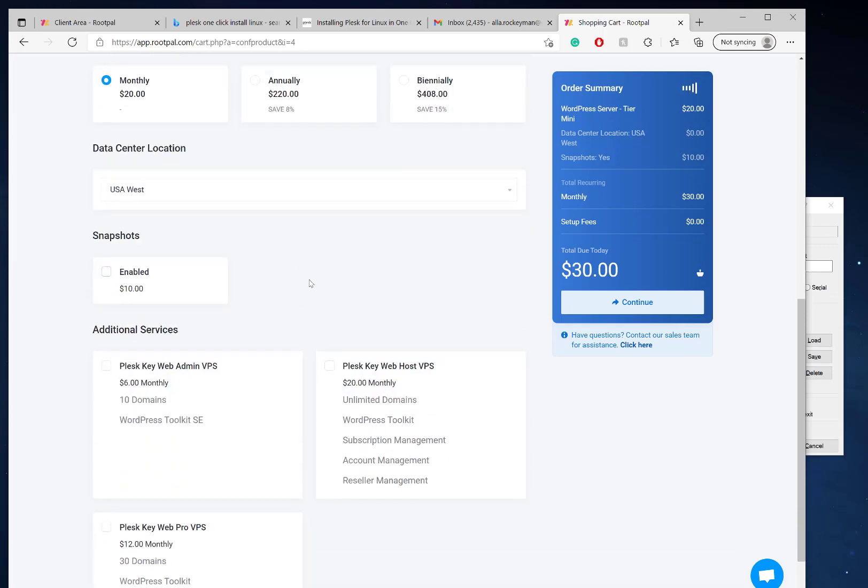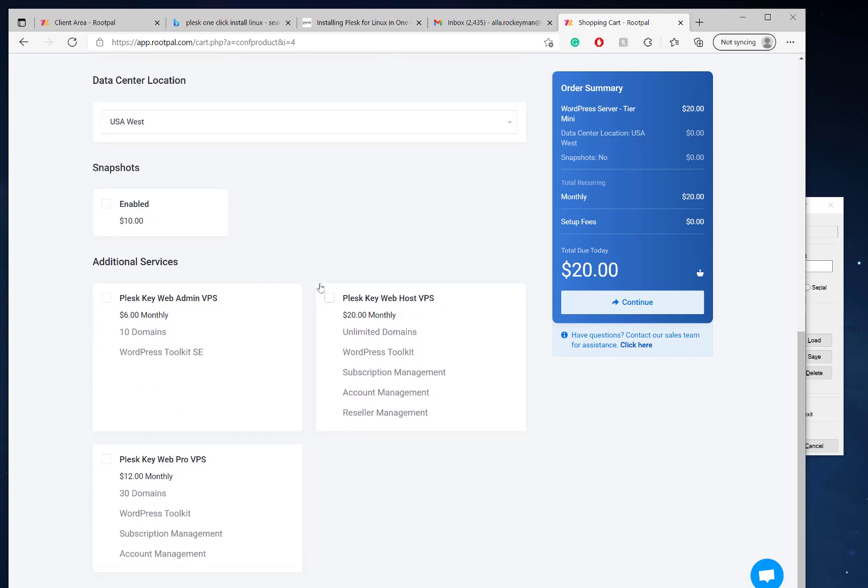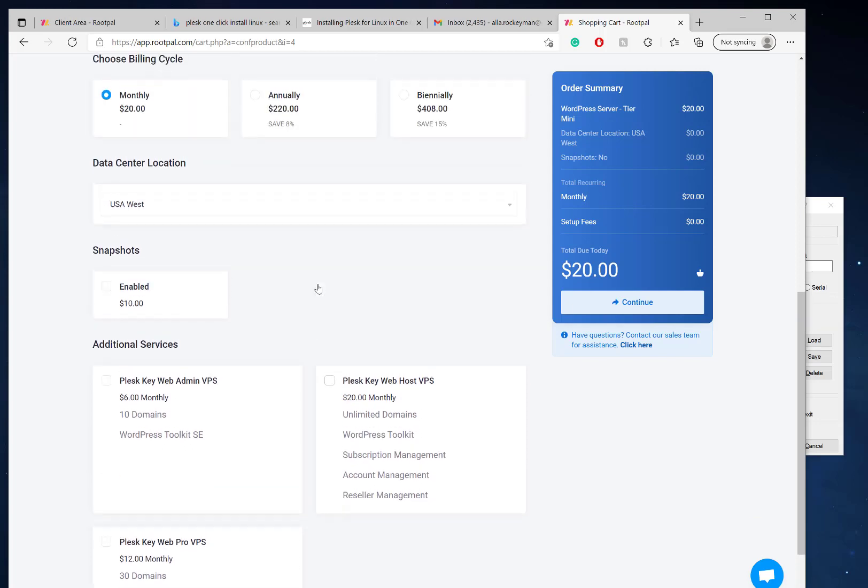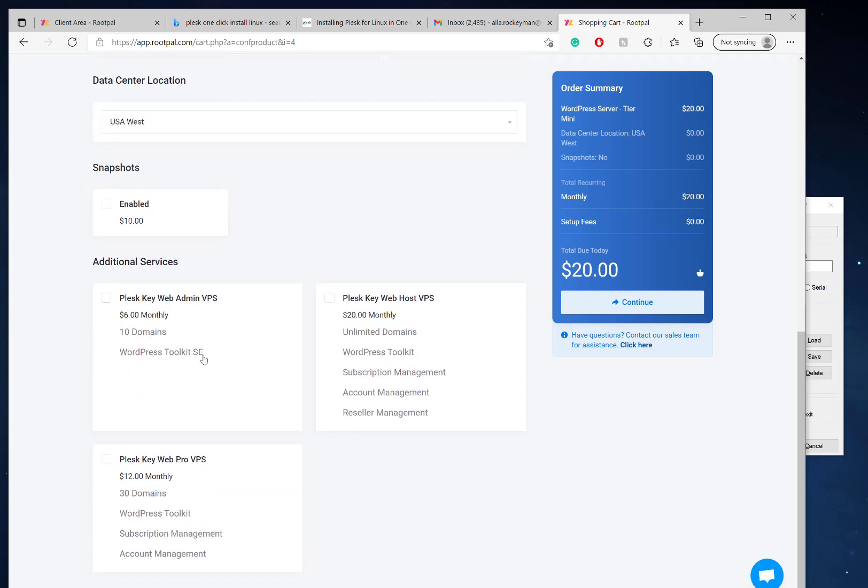I'm going to leave that disabled for now. We'll come down here and select the Plesk operating system which we need to manage our WordPress websites. Here we have a couple options: the Plesk Web Admin, the Web Host, and the Web Pro.